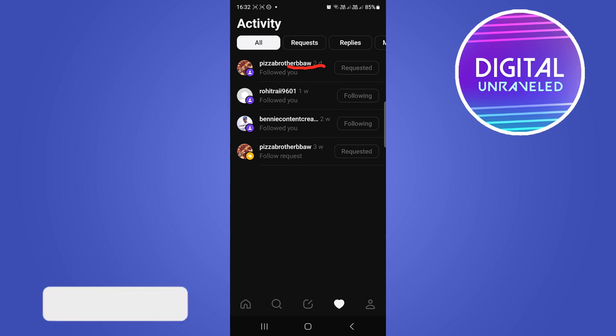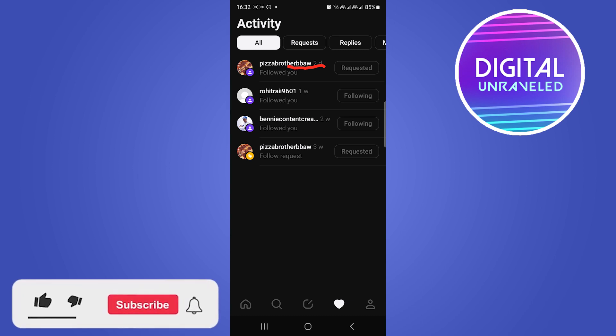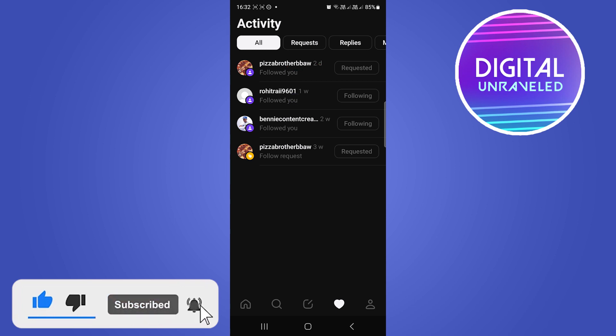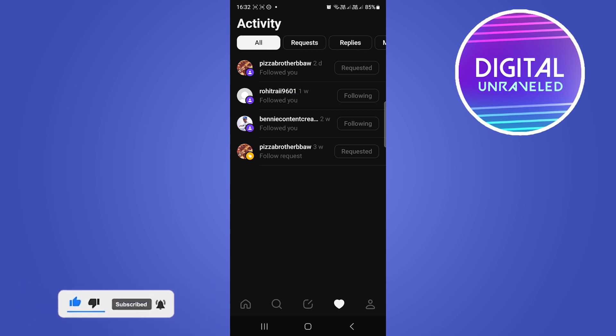So that's what you'll have to do, you'll have to approve those into your account. So if this helped you out, drop a like onto this video and I'll see you in the next one.